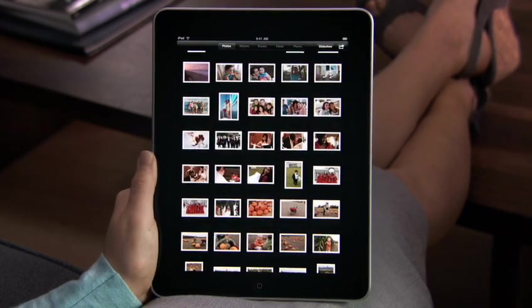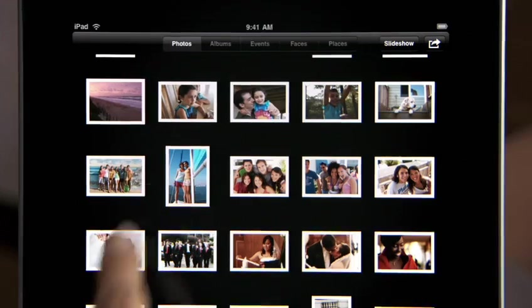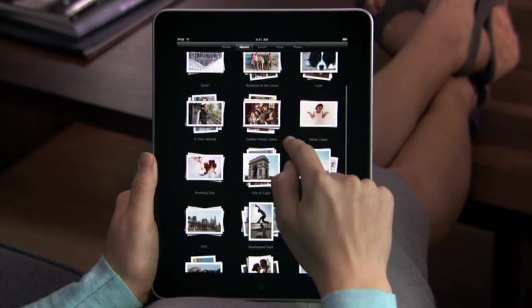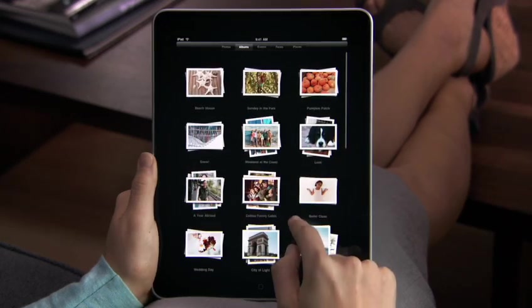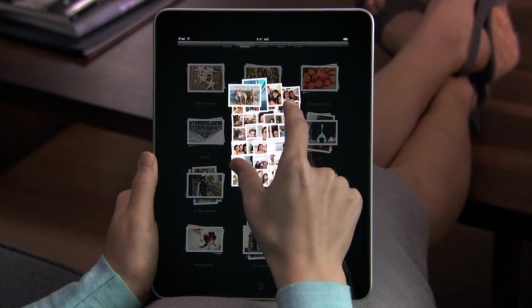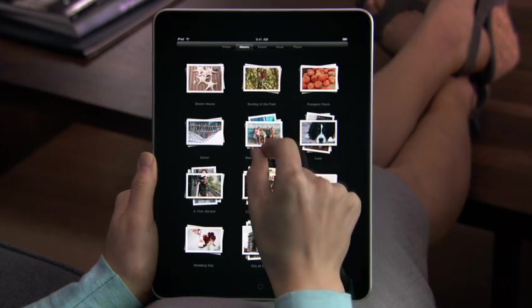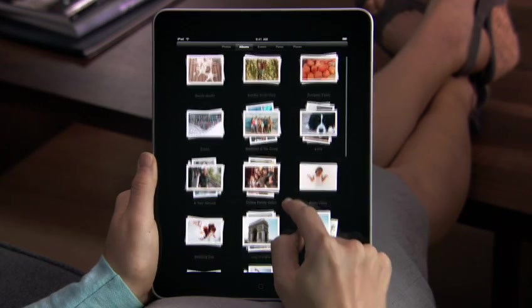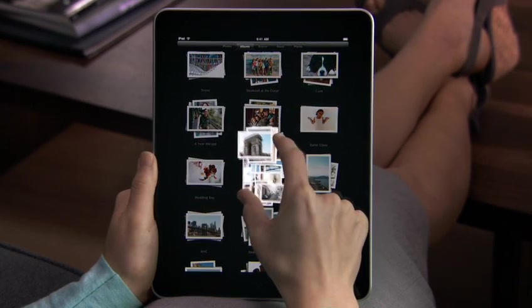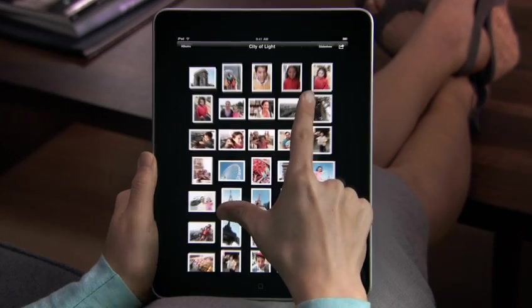Albums shows you all the photo albums you've made and groups them into neat stacks. To preview the photos in a stack, just pinch a little to peek inside. To see all the photos in a stack, tap or pinch to open it.